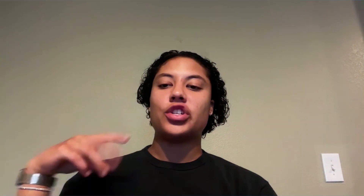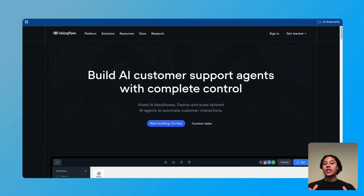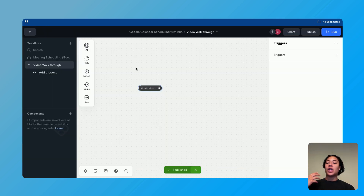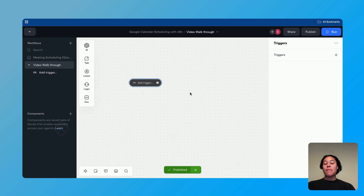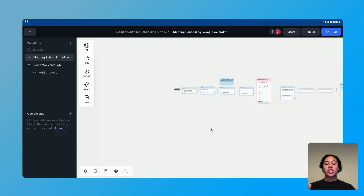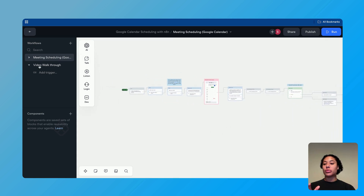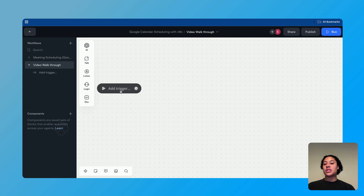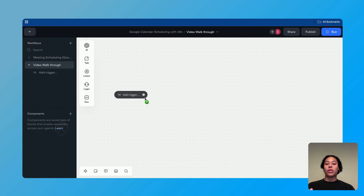First things first, make sure that you have a VoiceFlow account. You can find the link to sign up in the description below — they offer a free plan. Then we're going to head over into a new project and start building out this automation from scratch. We can see the finished project here in a different workflow, but I'm going to walk us through step-by-step on this workflow instead.